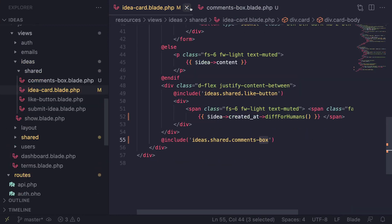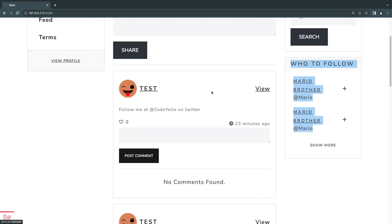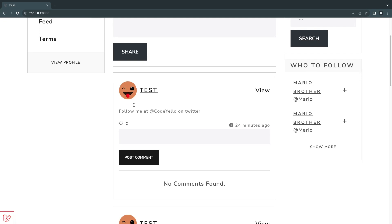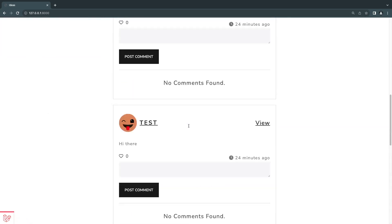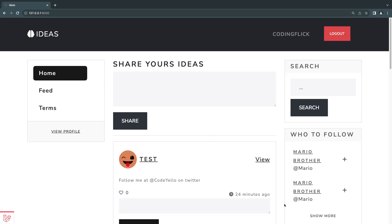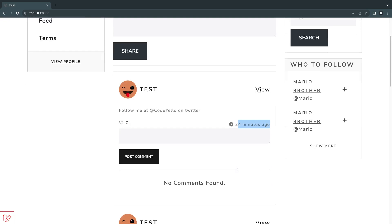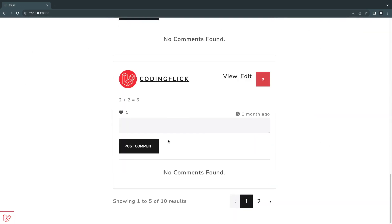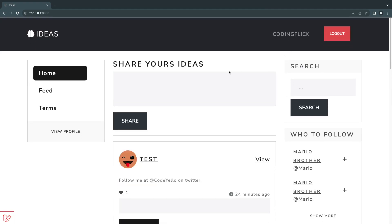That's it for today's video guys! We covered how to create a simple feed page. You can add your own pages — maybe show posts with the most number of likes — and play around to improve it further. We also covered how to format dates using 'toDateString', 'toDateTimeString', or 'diffForHumans' — and I personally prefer 'diffForHumans'. If you have any questions, ask in the comments below. Don't forget to smash that like button and subscribe if you still haven't. See you on the next episode — have a great day, bye!